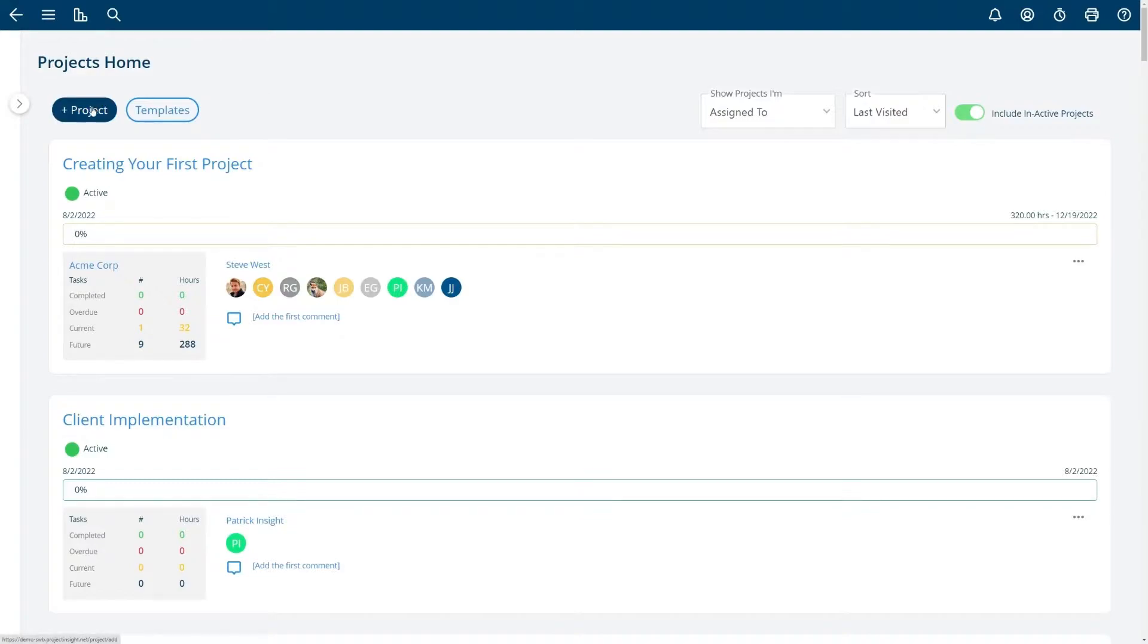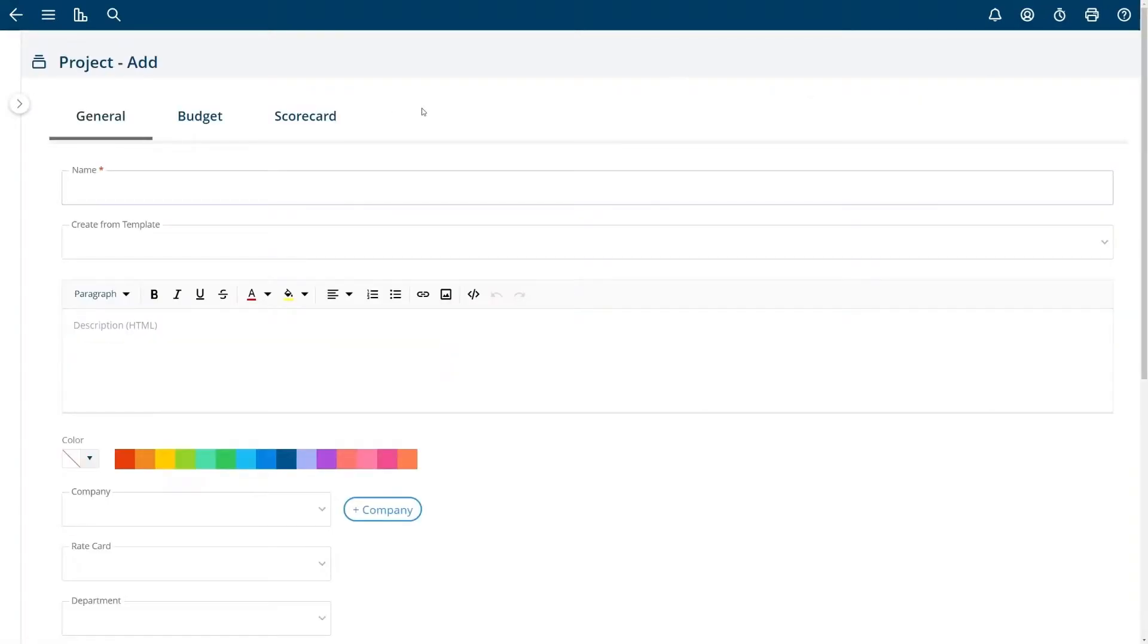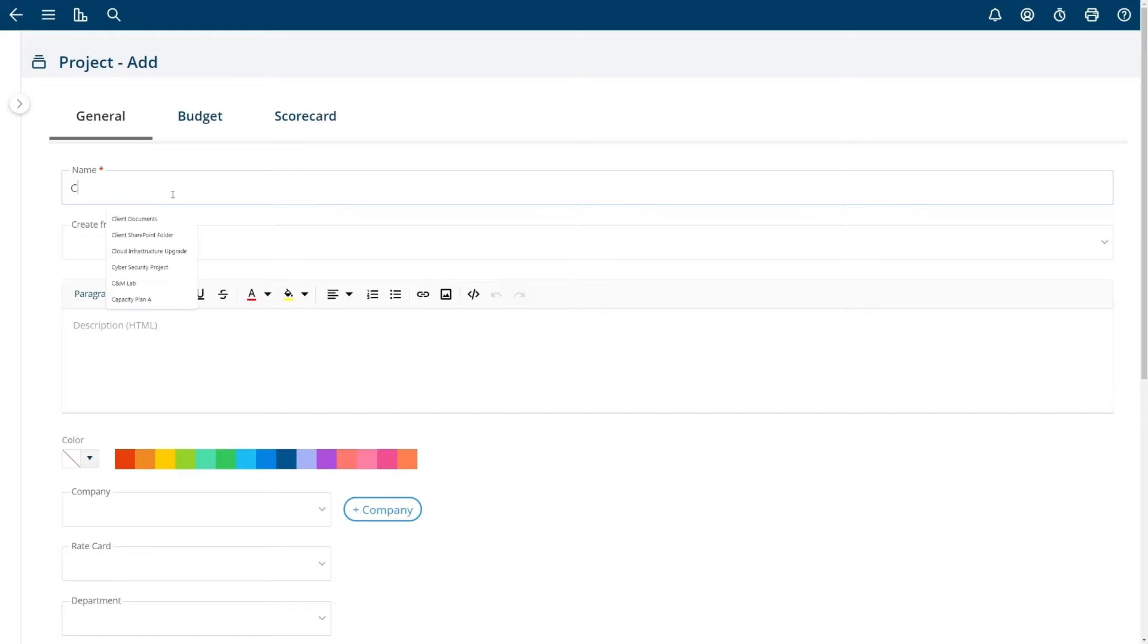To add your very first project choose the plus project button and then you'll be taken to the project add edit screen where you can add the name of your project. In this case I'll name it client implementation.